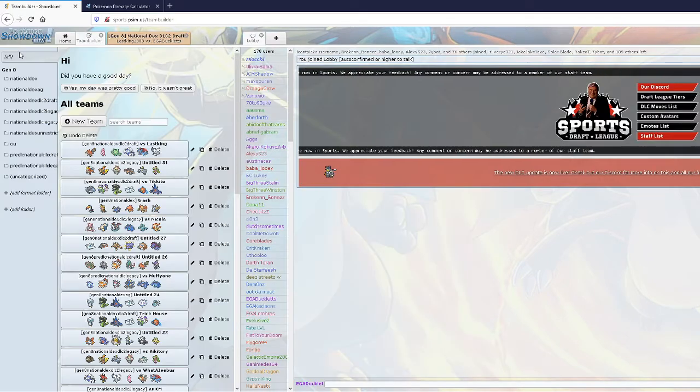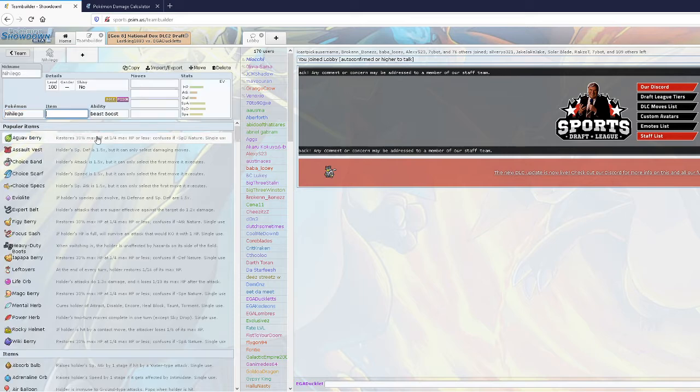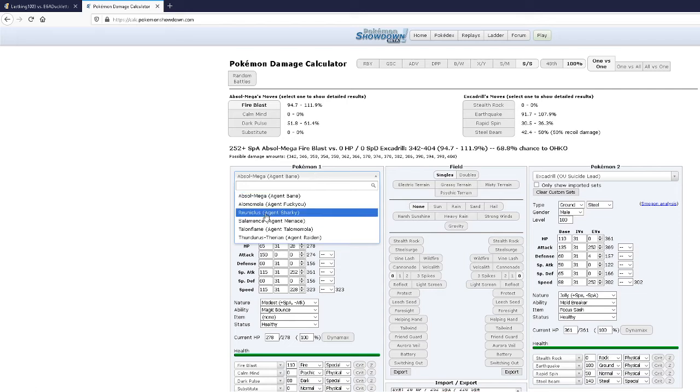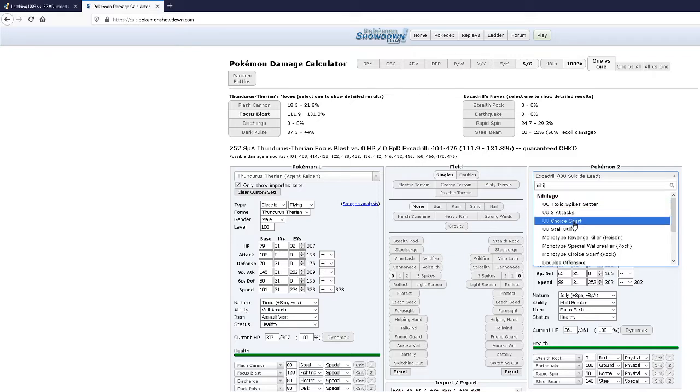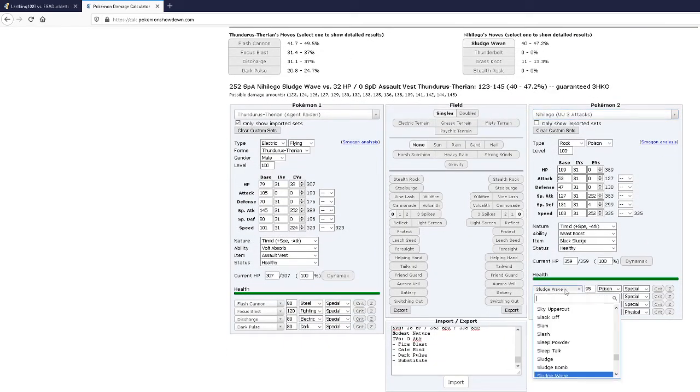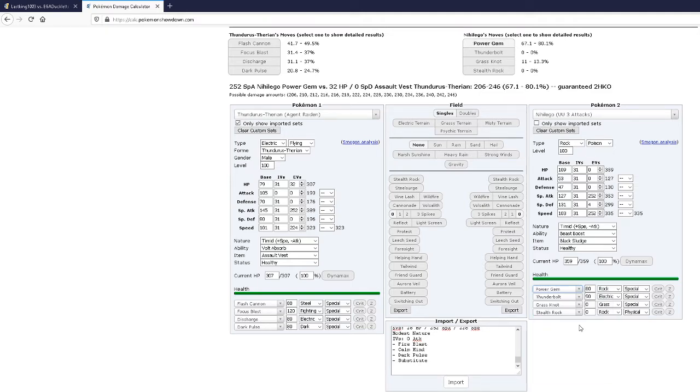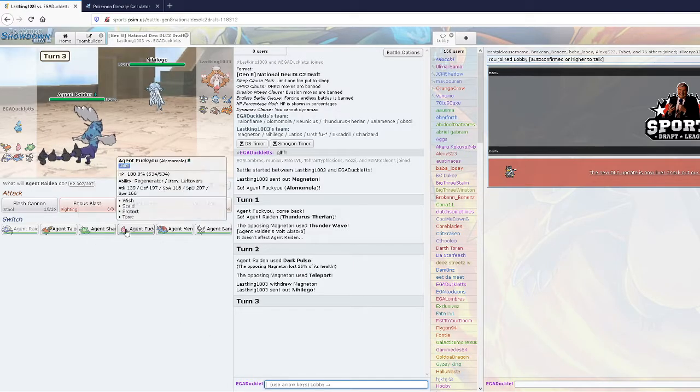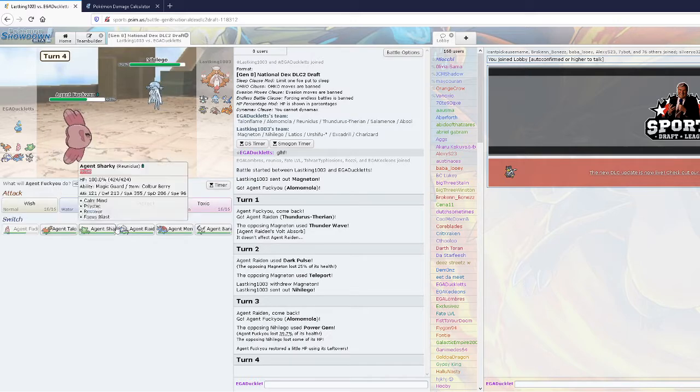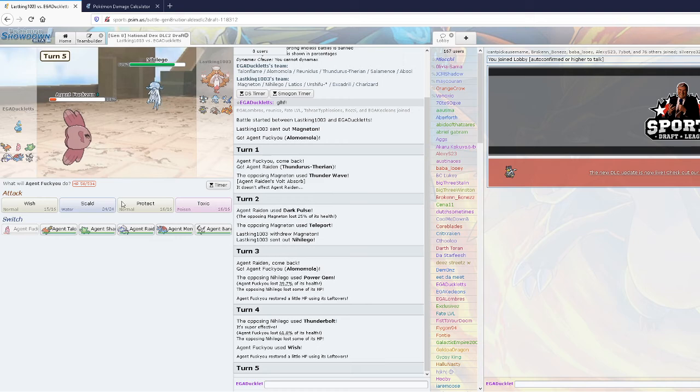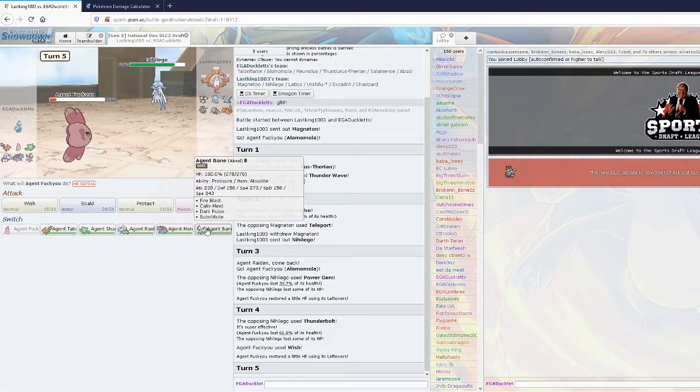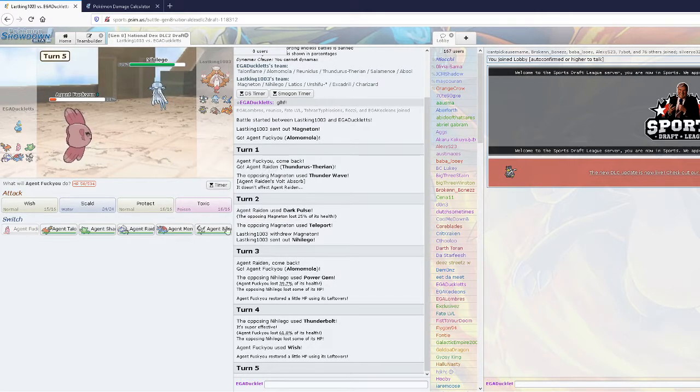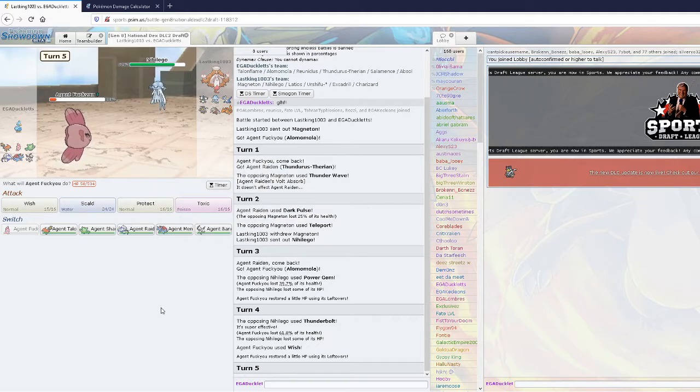I always forget if Nihilego's the physical one. I honestly don't know how much Power Gem is doing, since I am Assault Vest. Power Gem isn't killing me, but Focus Blast is doing nothing. I'm just gonna switch to my Alomomola, since I wall. I actually didn't take that as well as I thought I would. That hurt a little bit. This thing can be a huge problem for me, I just realized, because I didn't bring Earthquake on my Salamence.